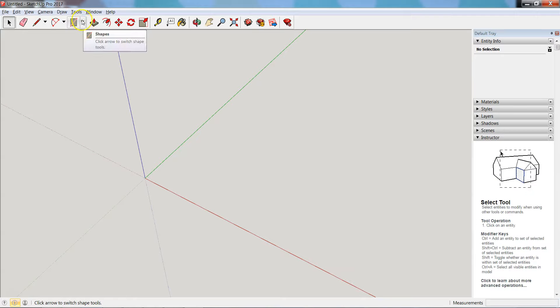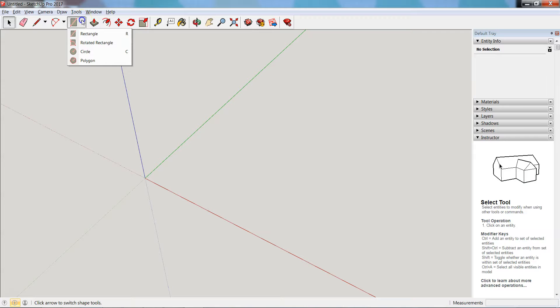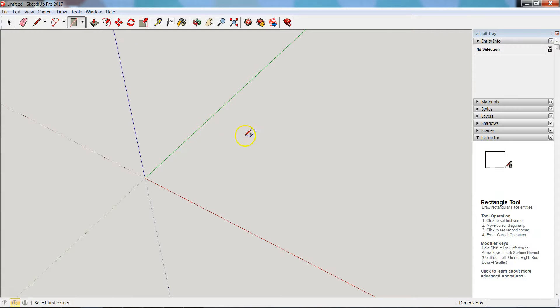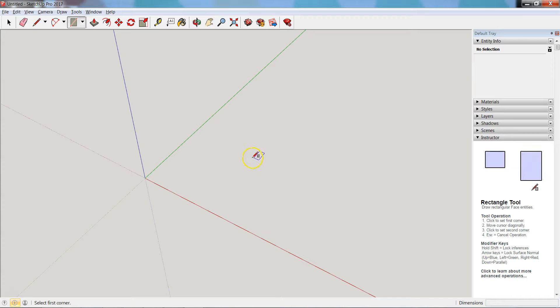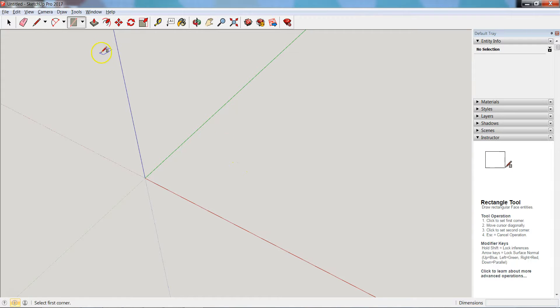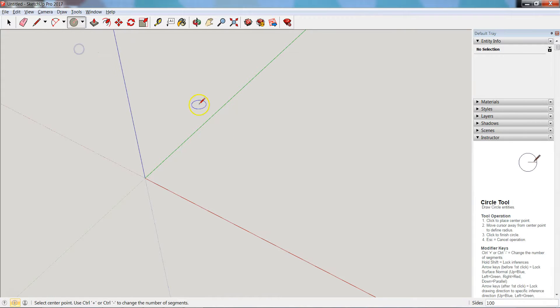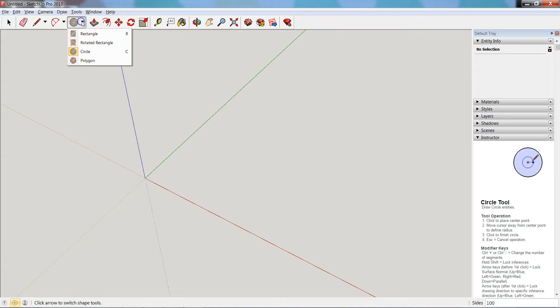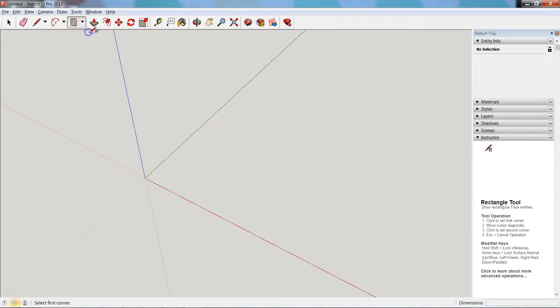I'm going to go to my shapes tool and make sure I have rectangle selected because I want to draw a square. You'll notice that the cursor now changed to show a little rectangle around a pencil. If I go to circle it changes to a circle - it's just a subtle reminder of which shape you're working with.